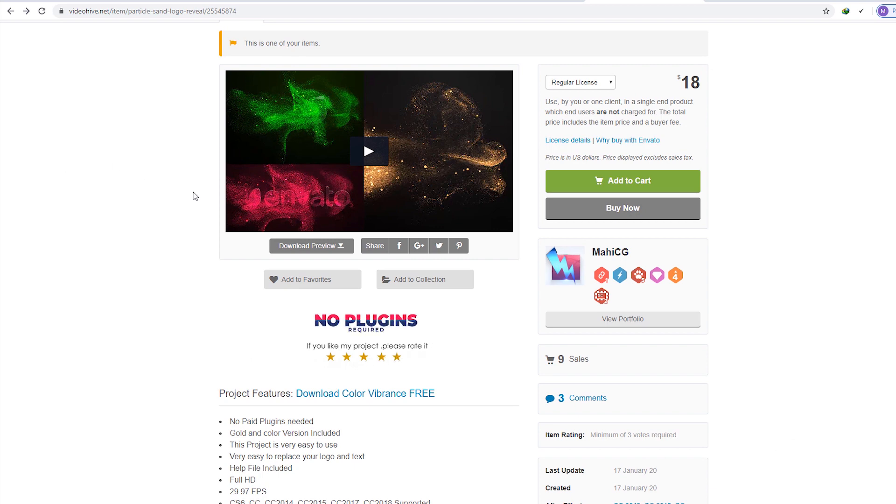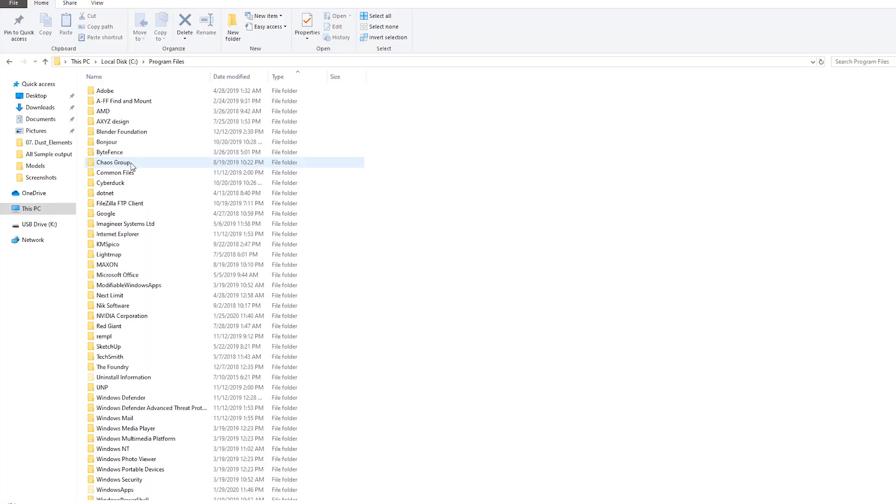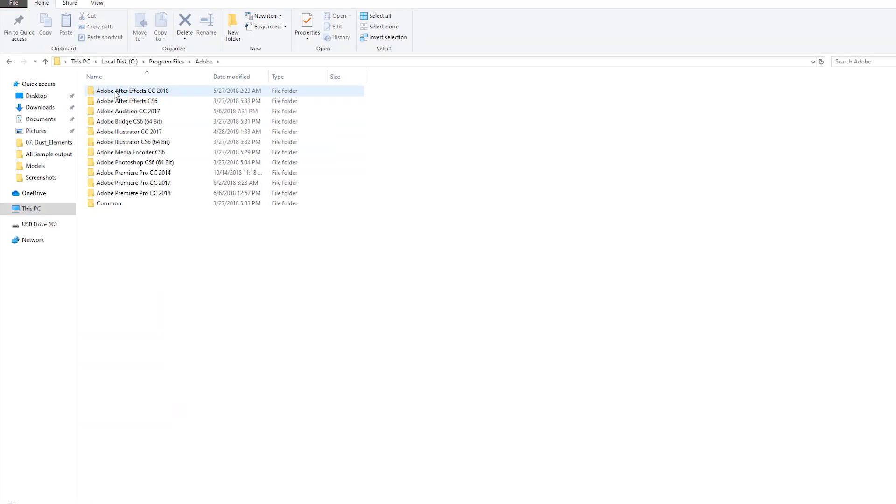First of all, you need to download our free plugin, which is called Color Vibrance. After download it, paste it to your After Effects Plugins folder.